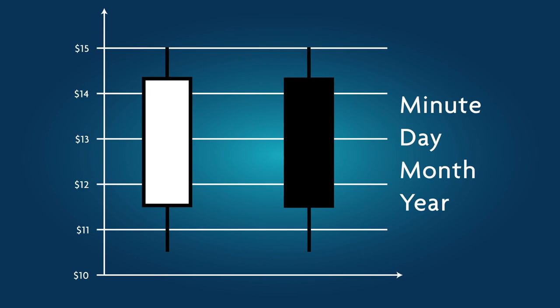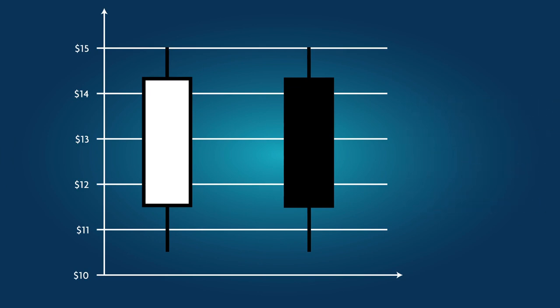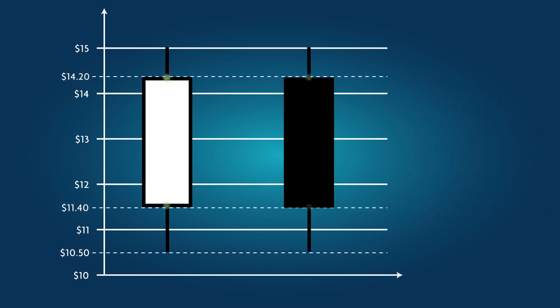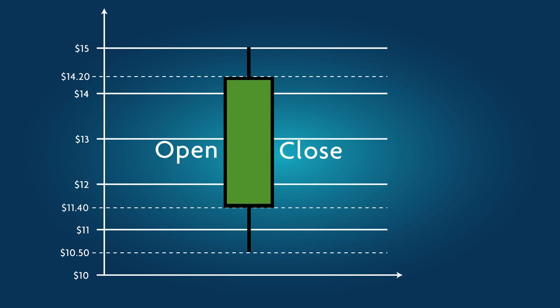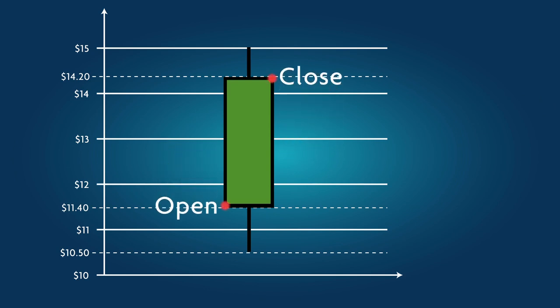Look at these two candlesticks and note the following. The top and bottom parts of the body show the opening and closing prices. When the candle body is clear, i.e. white or transparent, or filled with green, it indicates that the closing price was higher than the opening price. In other words, the price rose during the represented timeframe.